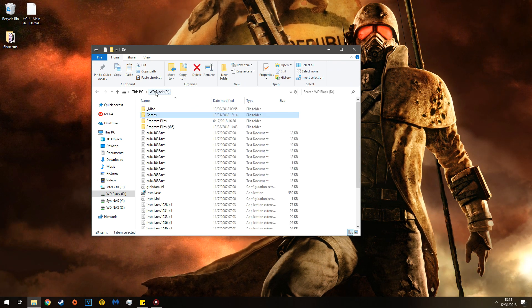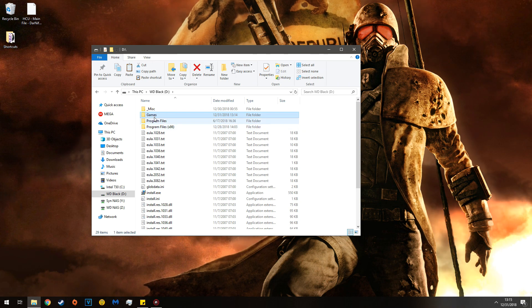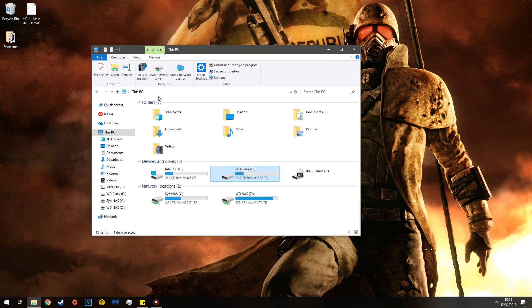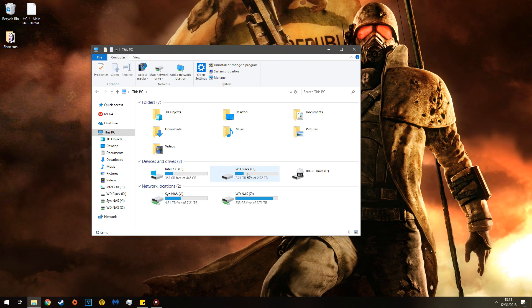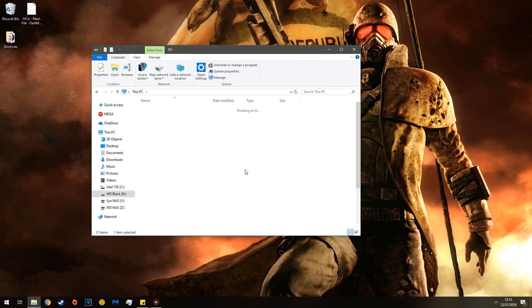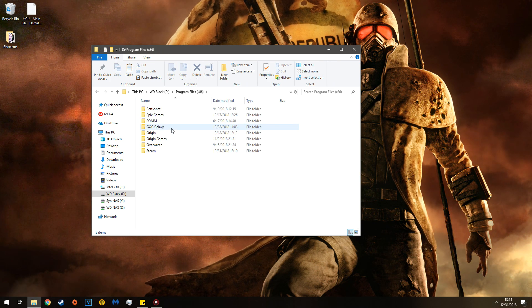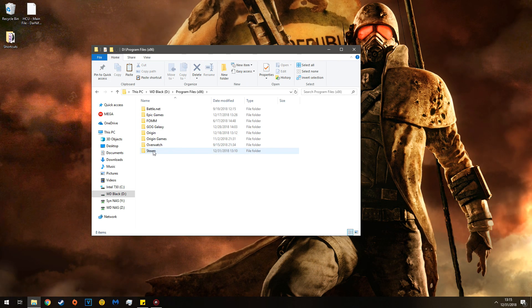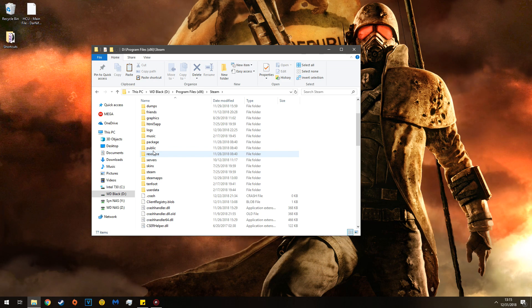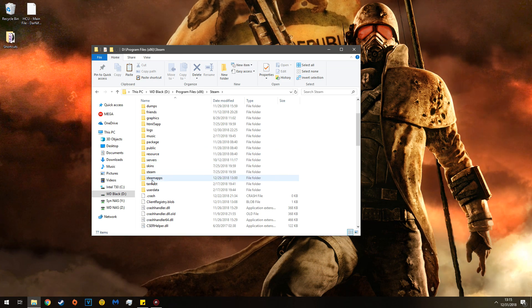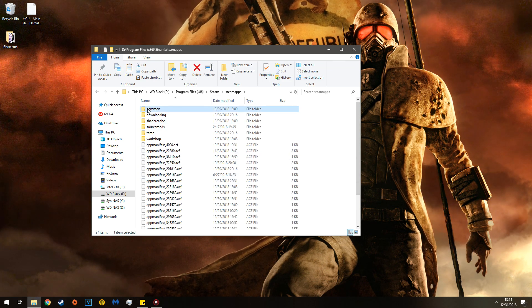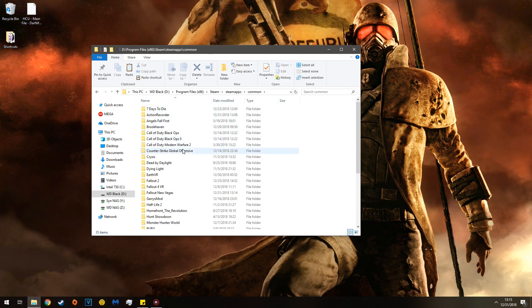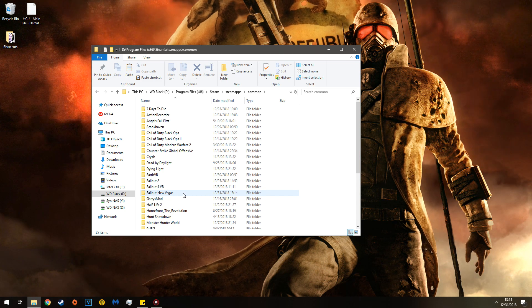And now we're going to go to your Steam directory. So go to whichever drive has Steam. In this case, Deputy Black. Program Files x86. Steam. Steam Apps. Common.